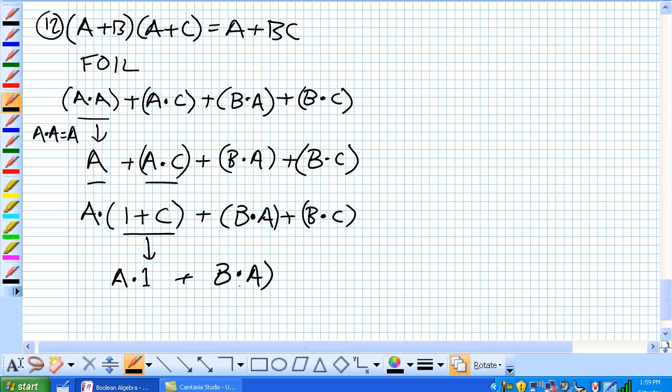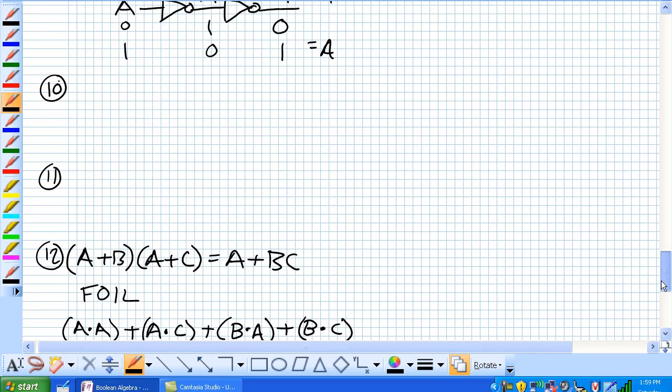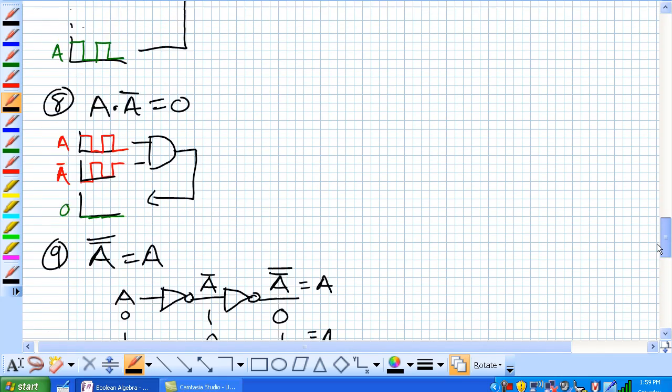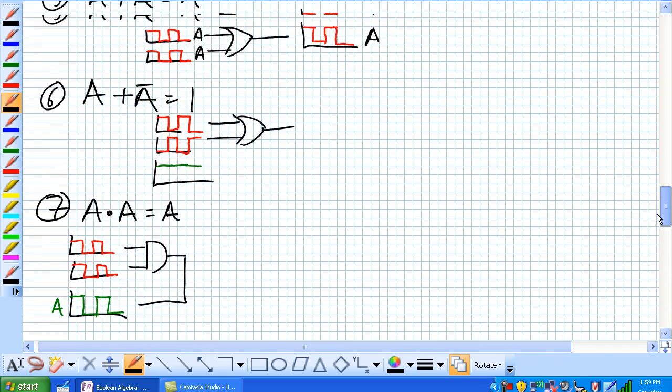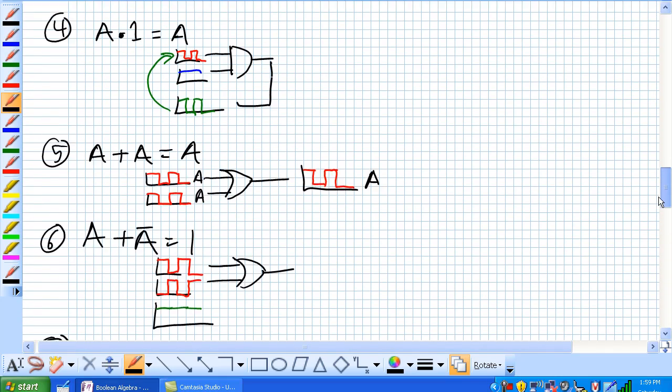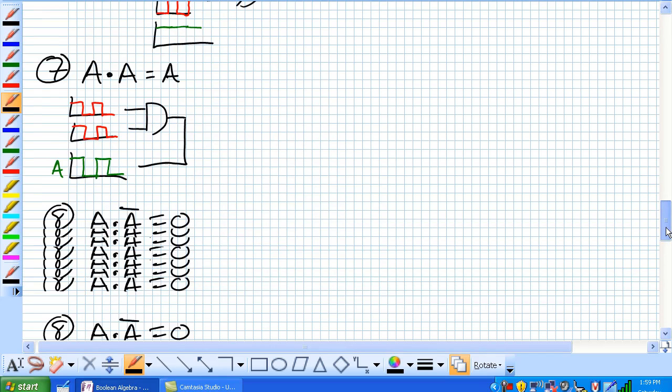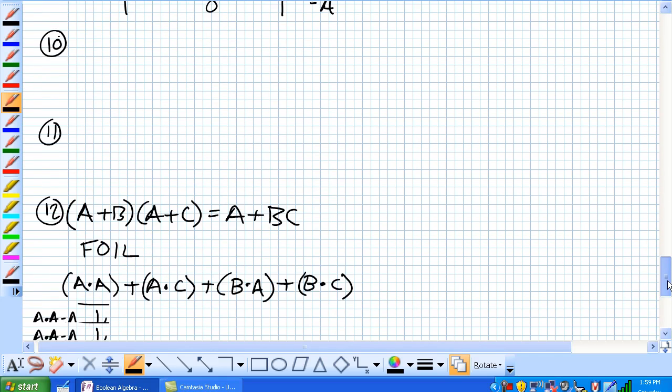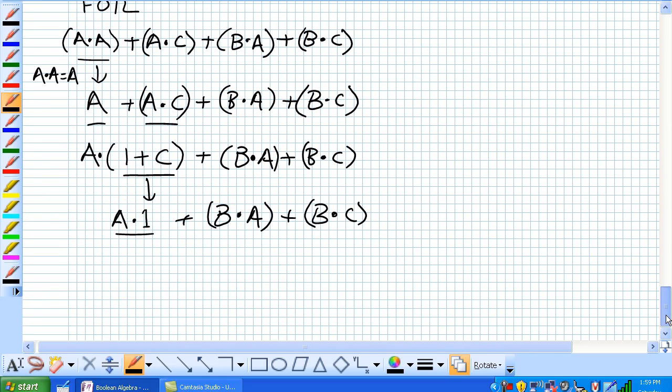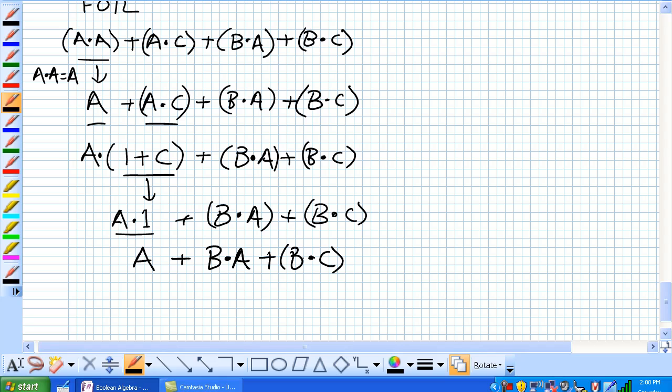And I'm going to continue writing the rest of this here. But, what does this look like here? A and 1 is equal to, according to rule 4, is equal to A. So, A or B and A or B and C.